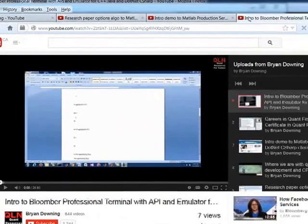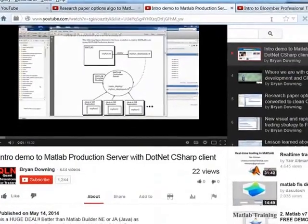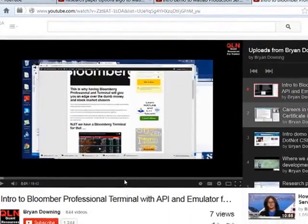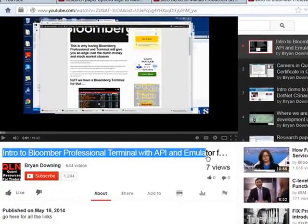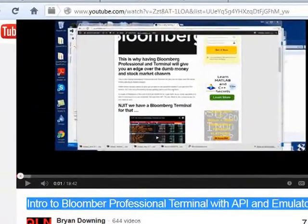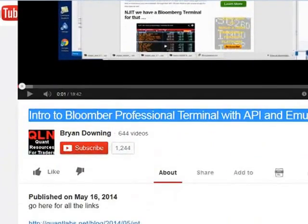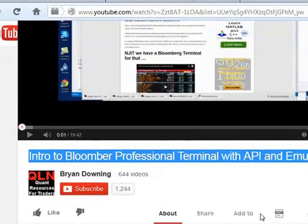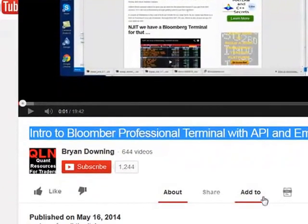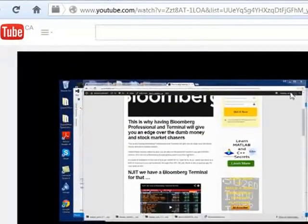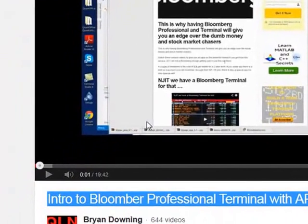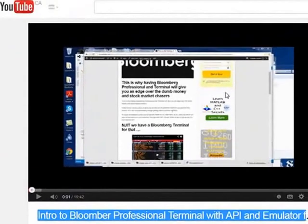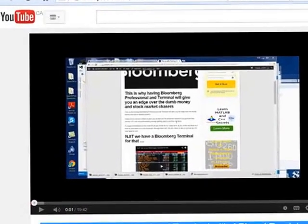Okay, this one up this morning. This guy right here discovered the intro to the Bloomberg Terminal Professional API emulator. Watch this video. This will blow your mind because I think Bloomberg has the best data possible and the terminal itself will give you a trading edge.